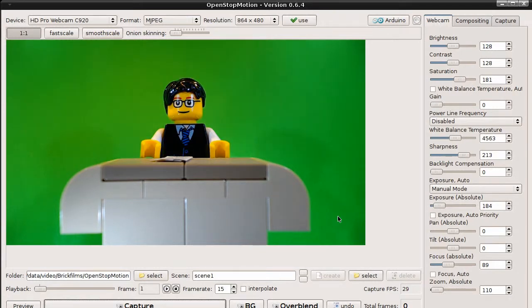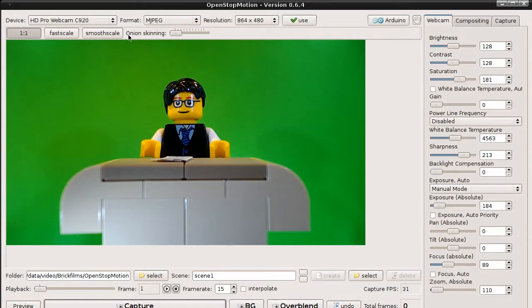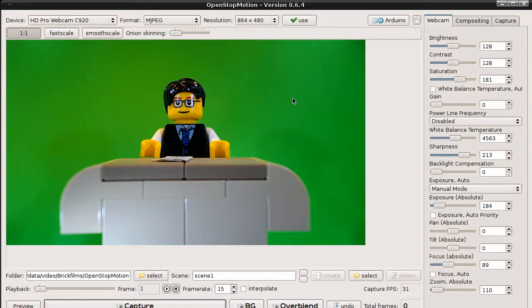Oh, I forgot one important thing. Do you see this flickering around or the grain in the image? It's possible to reduce this by capturing not a single frame from the webcam, but capturing more images and merging them together.